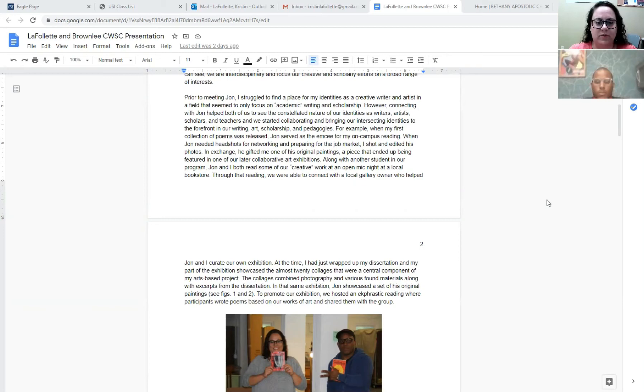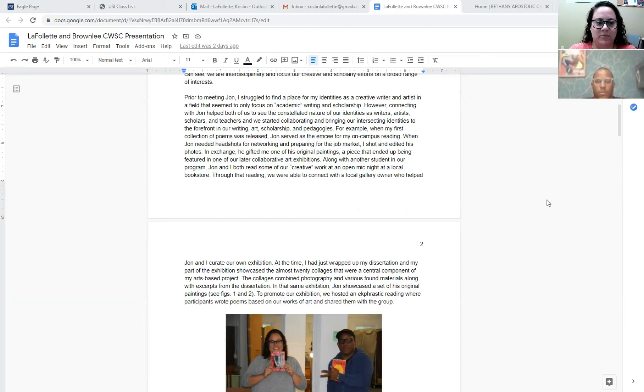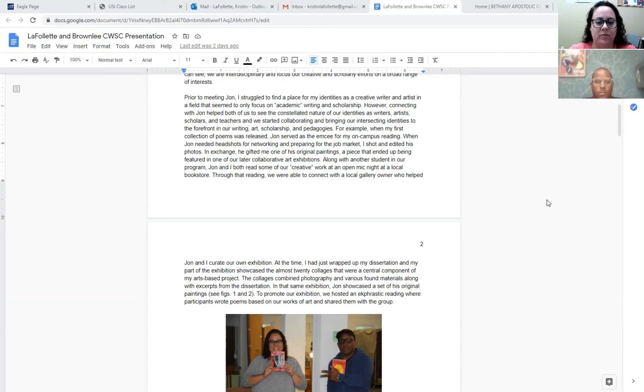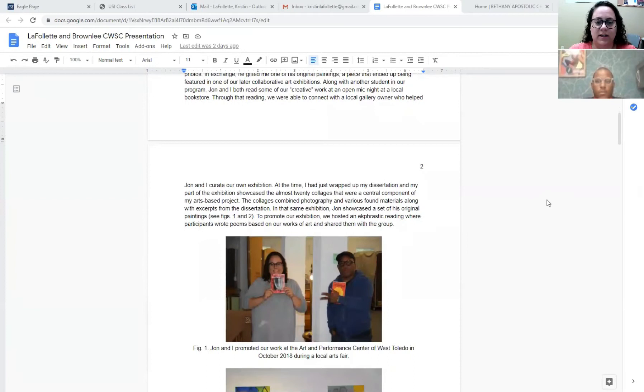For example, when my first collection of poems was released, Jon served as the emcee for my on-campus reading. When Jon needed headshots for networking and preparing for the job market, I shot and edited his photos, and in exchange he gifted me one of his original paintings, a piece that ended up being featured in one of our later collaborative art exhibitions. Along with another student in our program, Jon and I both read some of our creative work at an open mic night at a local bookstore, and through that reading we were able to connect with a local gallery owner who helped Jon and I curate our own exhibition.